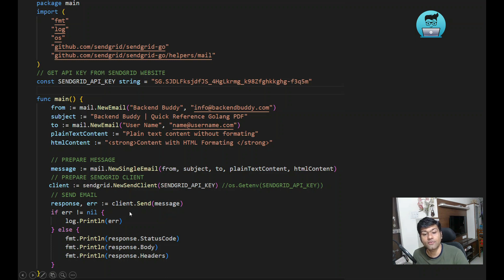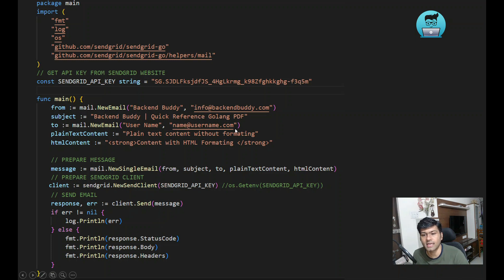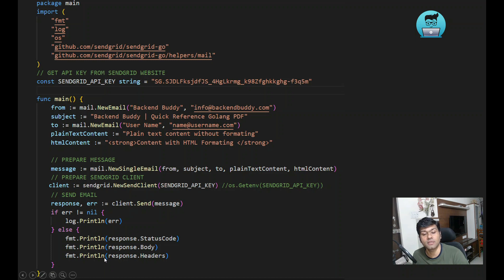Use client.Send and pass your message. It will send the email to the address specified in the to field. It will give the response and you can print it. If there is an error, it will print the error.